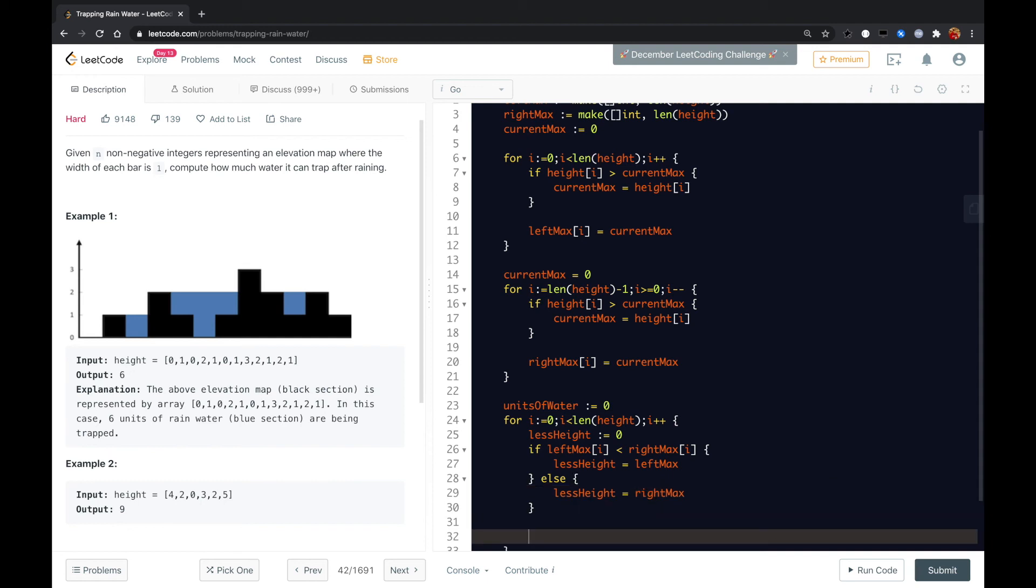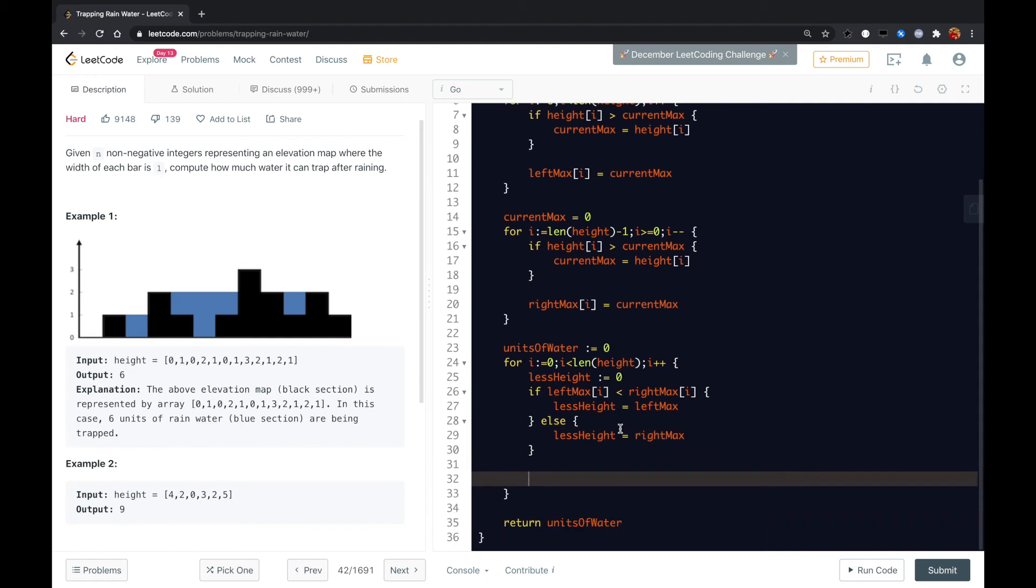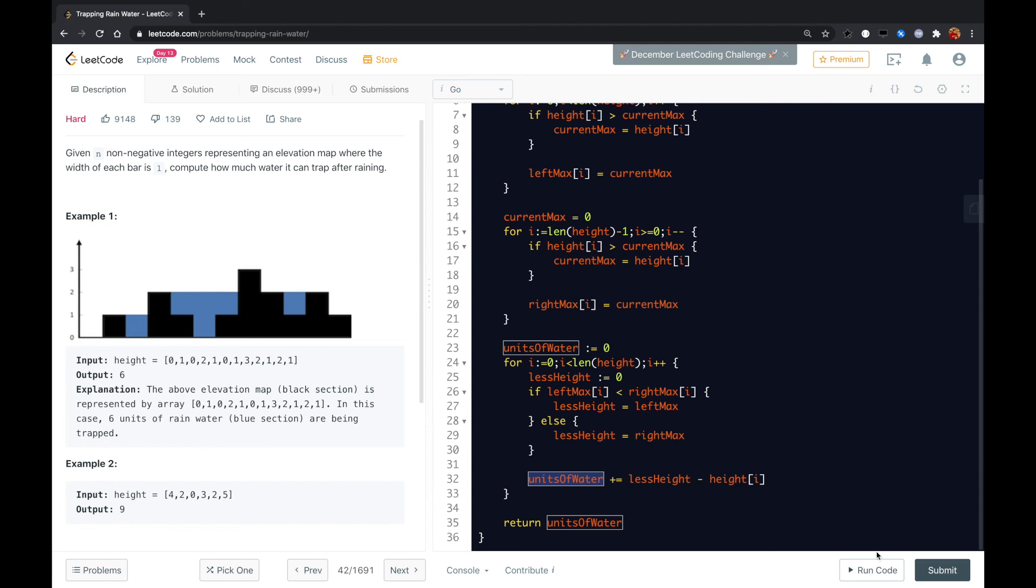And here we just calculate how many units of water it can hold. We could just using the less height minus the height of the i's place, that is height of i. So that should be the answer.